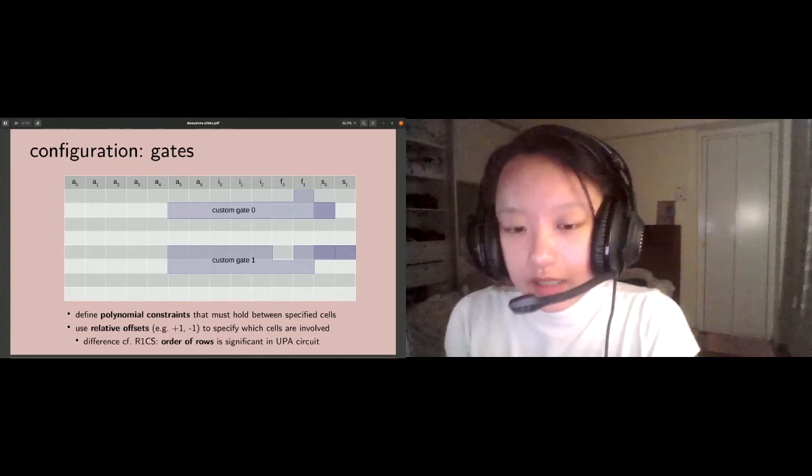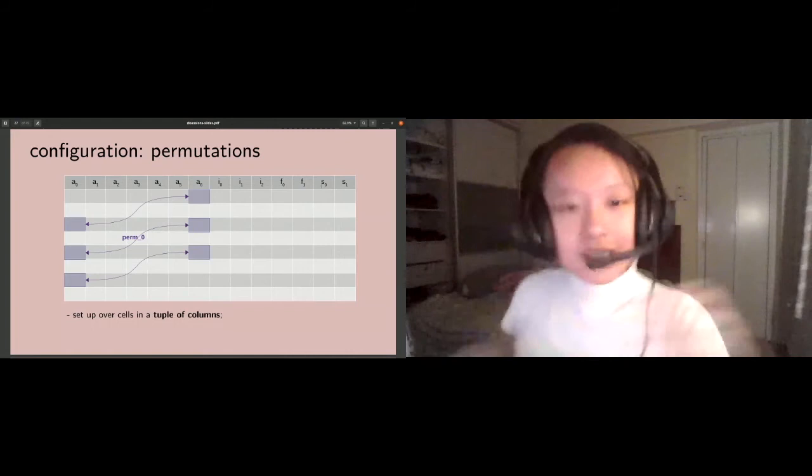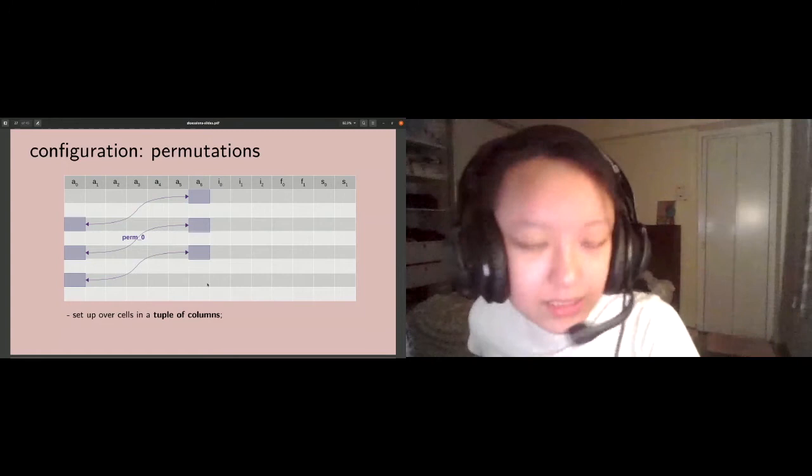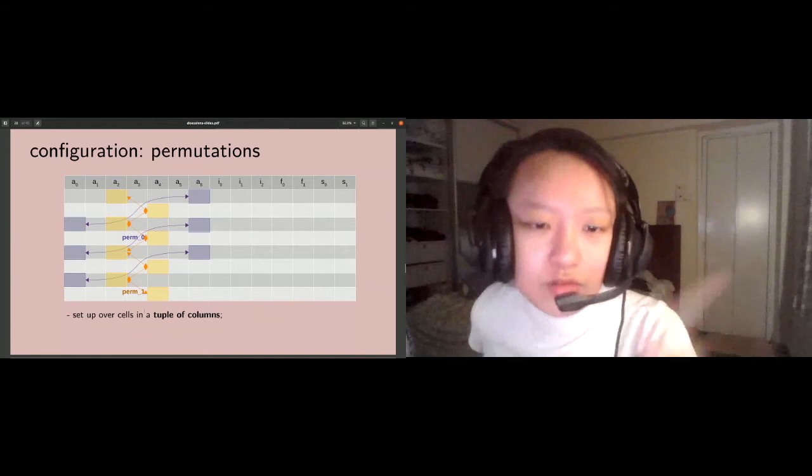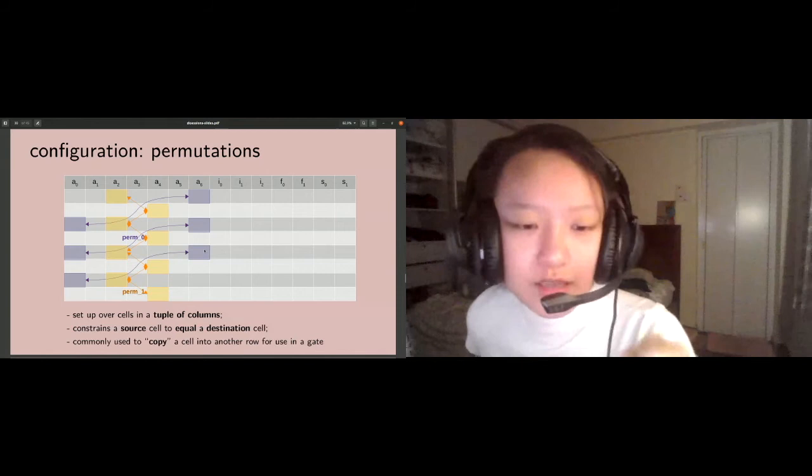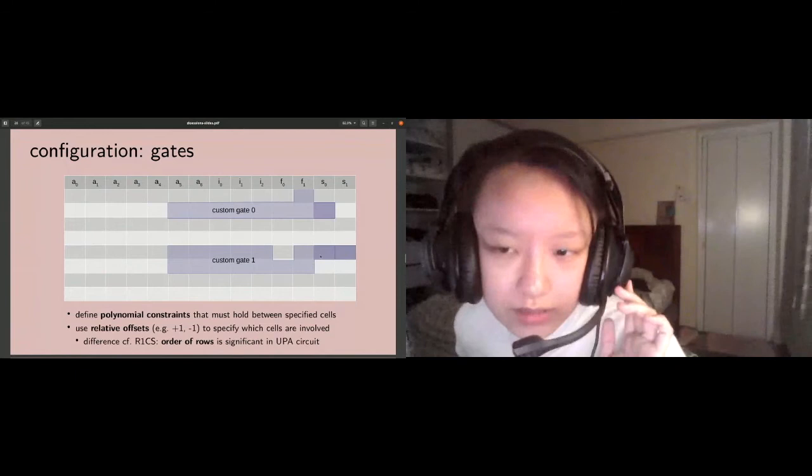The next part of configuration is permutations or equality constraints. Perm 0 here is working over cells and columns A0 and A6, for example, and perm 1 is working over A2 and A4. Basically, you're constraining a source cell to be equal to a destination cell. This comes in useful when you want to copy a cell into a convenient location. For your custom gate, you might need a cell to be in a specific offset, so you might want to copy it from some far away place in the circuit to where you can actually use it.